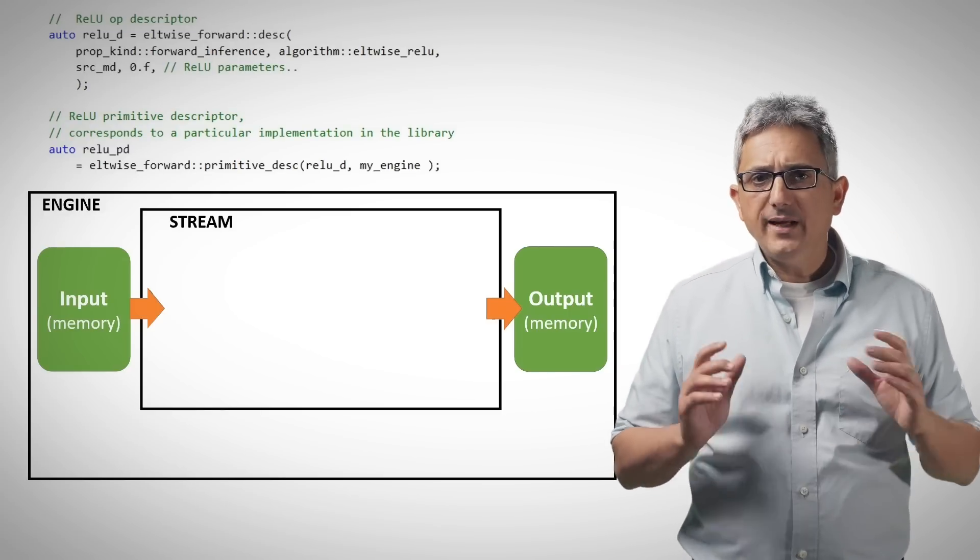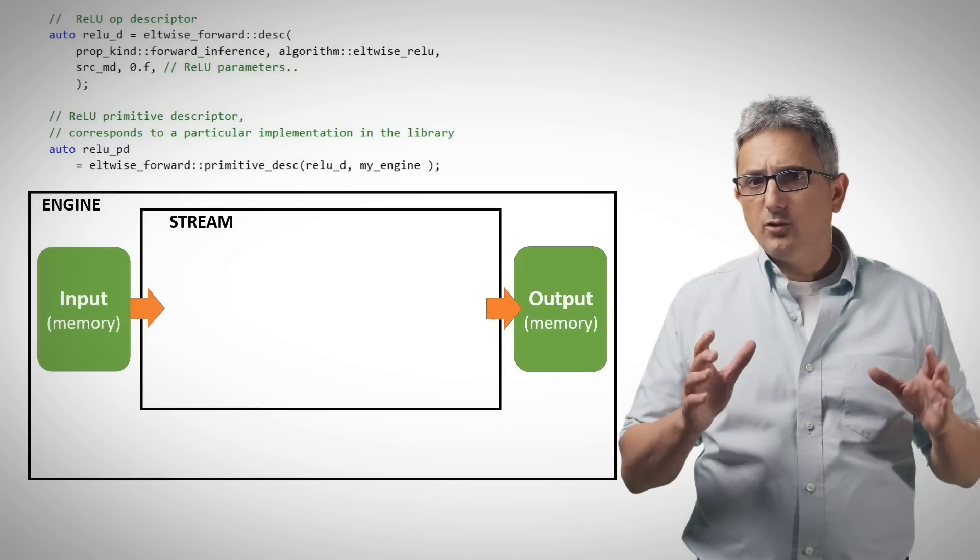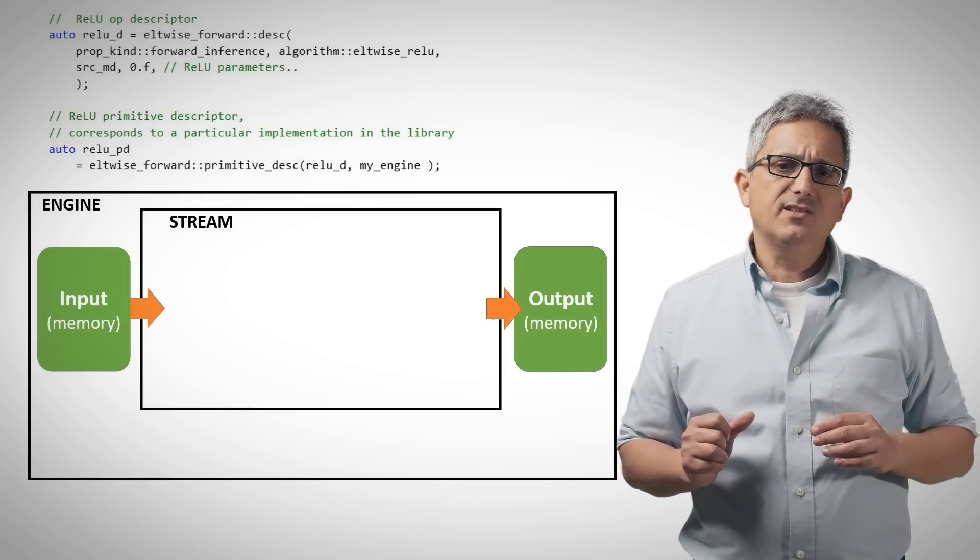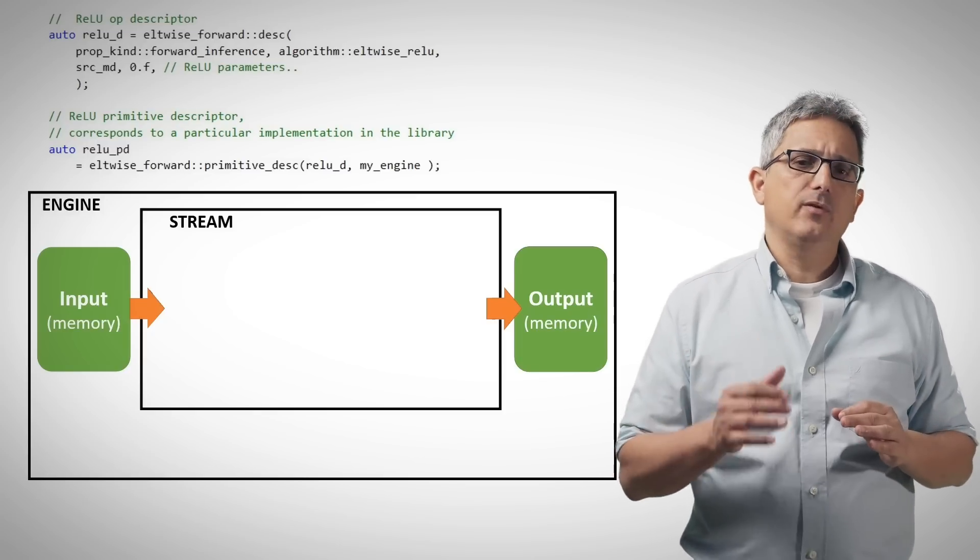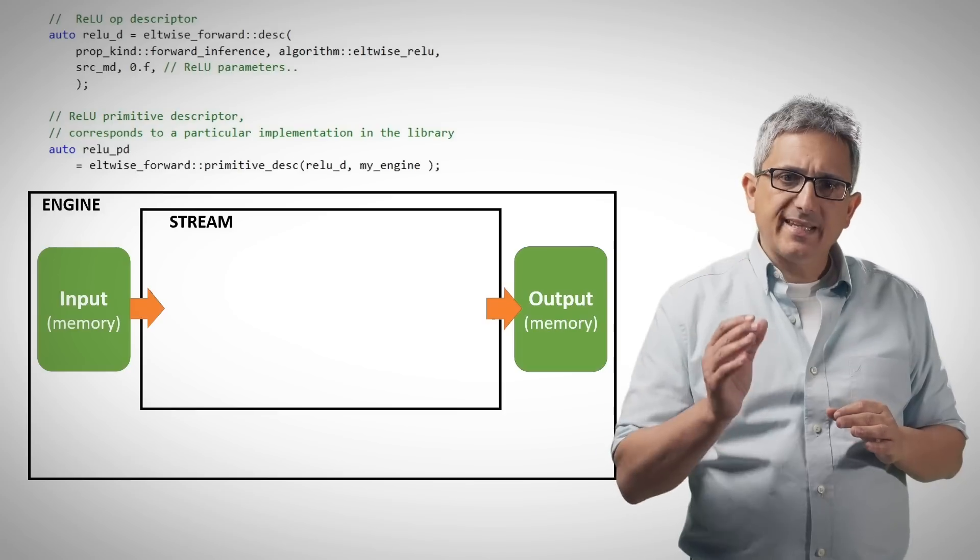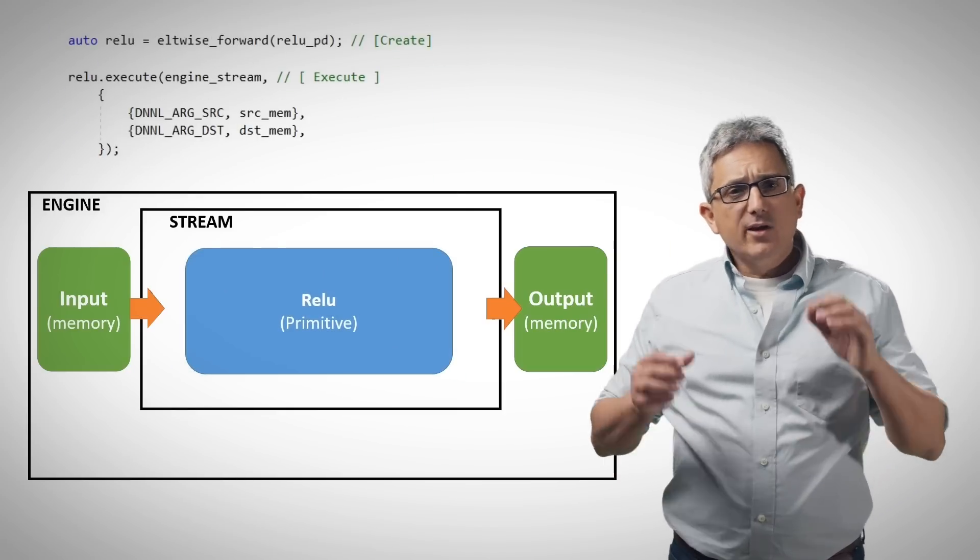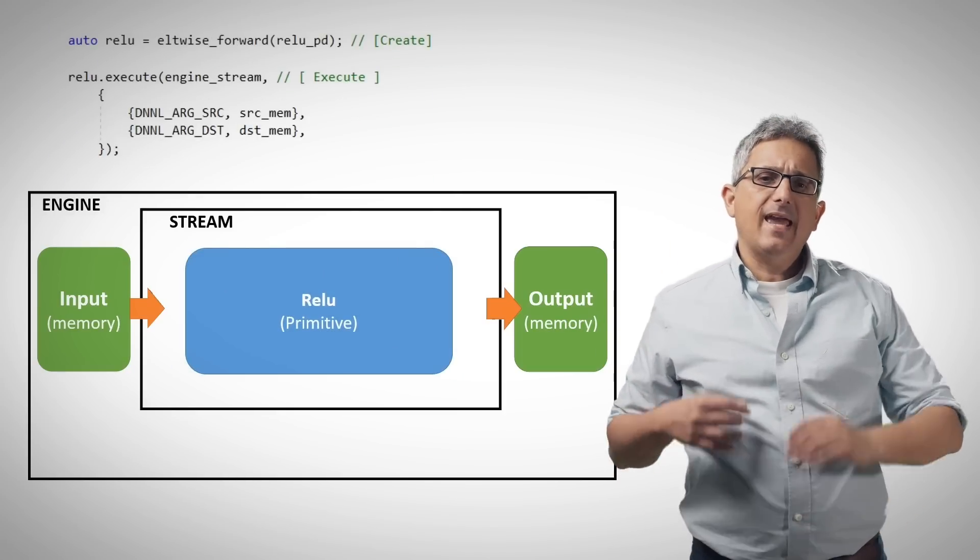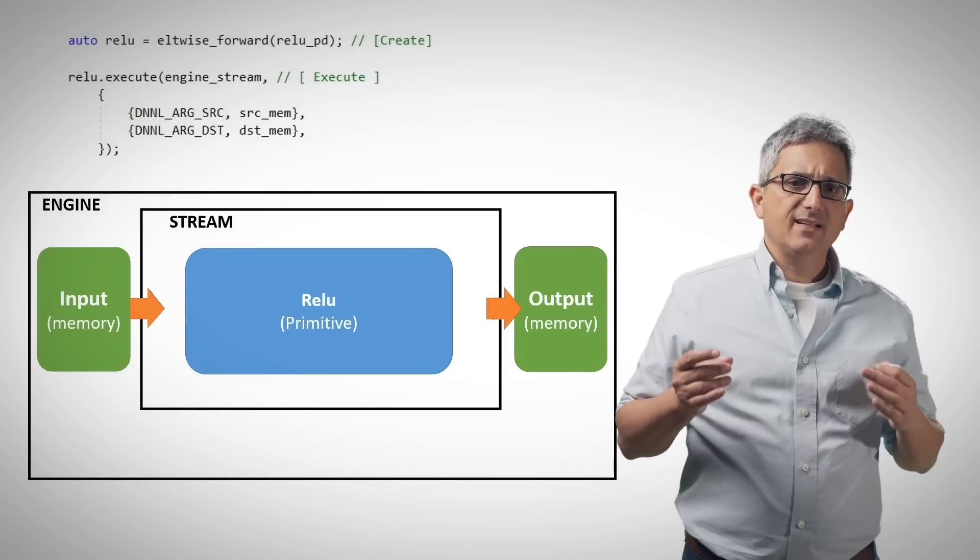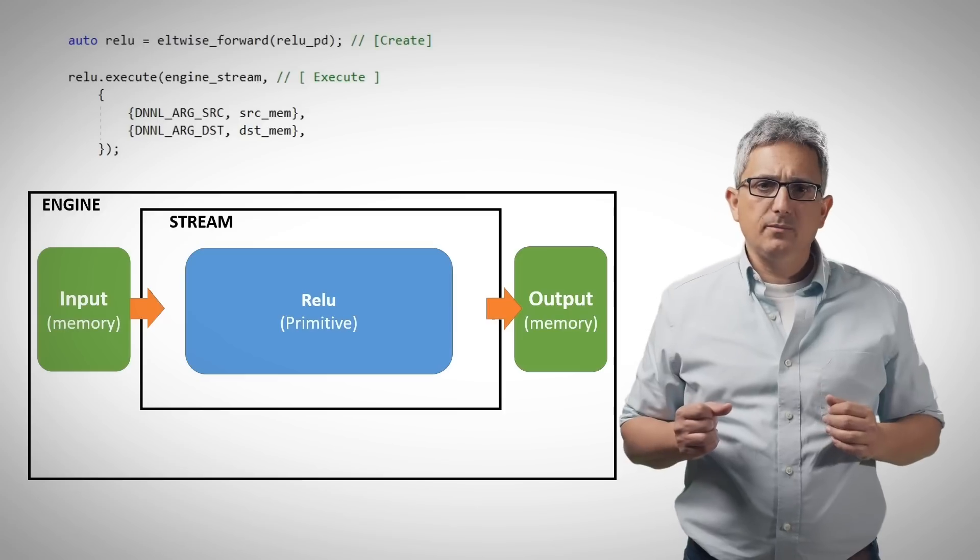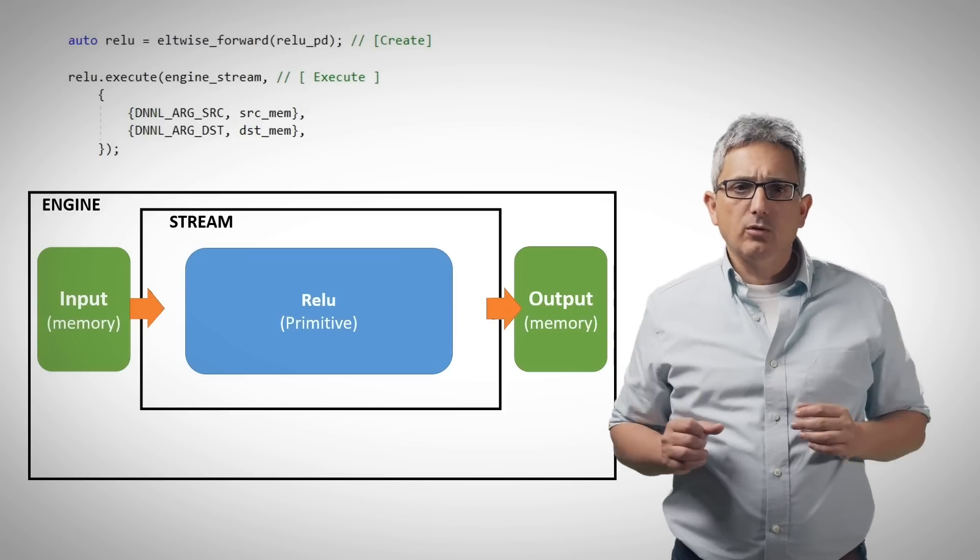We define a ReLU operation and a ReLU primitive descriptor, which is an actual implementation of ReLU for a specific engine, specific target device. And we create the primitive and execute the stream, which has only one primitive in this case, but can hold many.